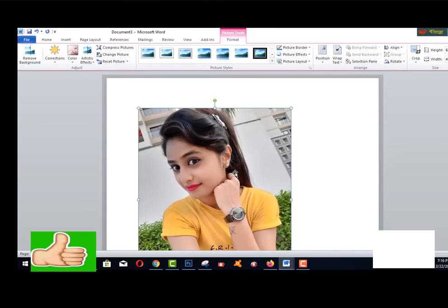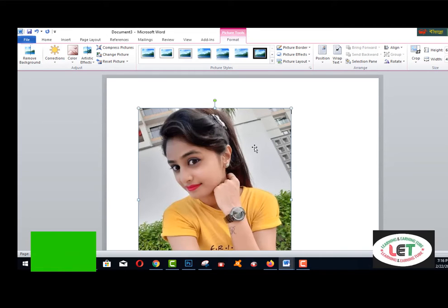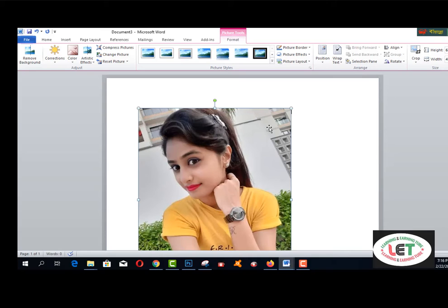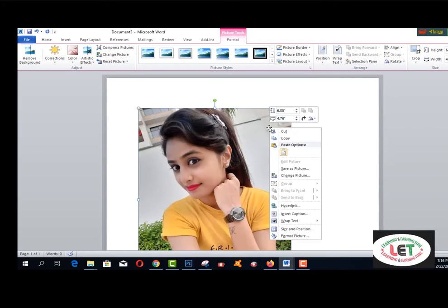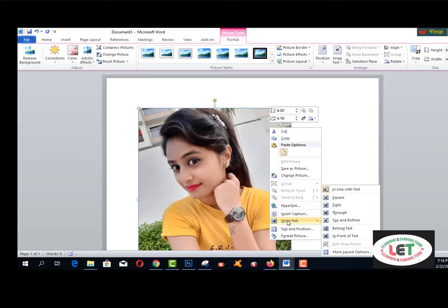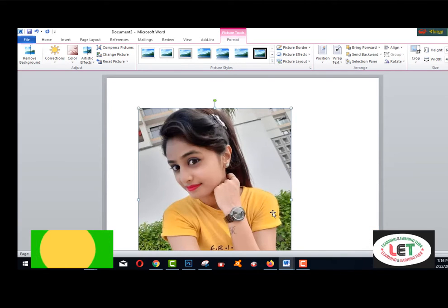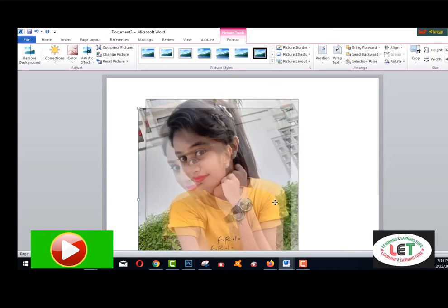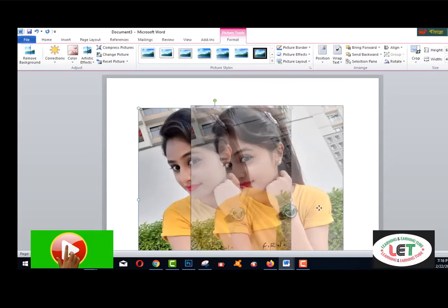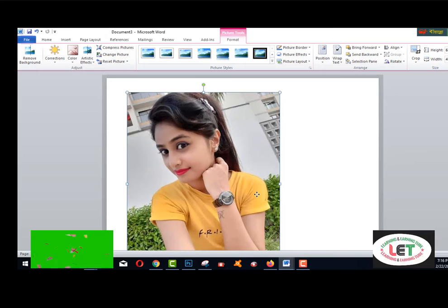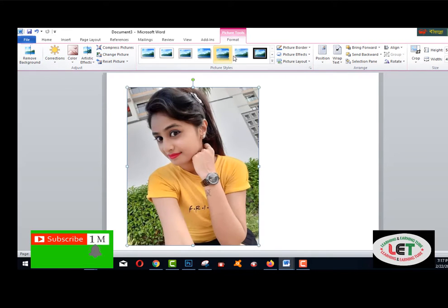This is my picture here. If you want to move it from one place to another, click the right button of your mouse and go to Wrap Text, then click Behind Text. Now you can move the image freely. These are all the options available, and here is the Format menu.